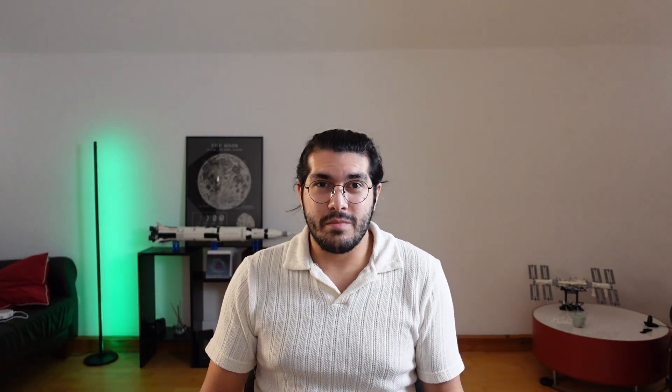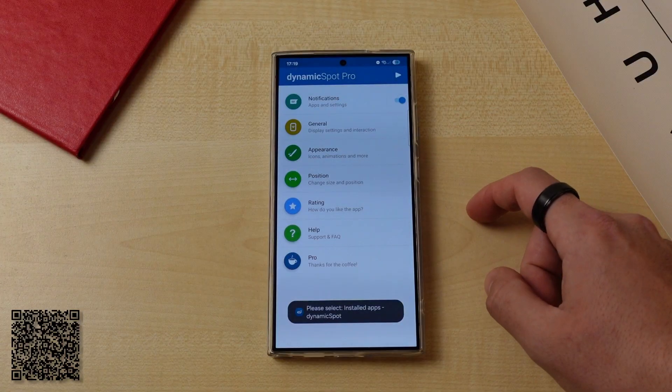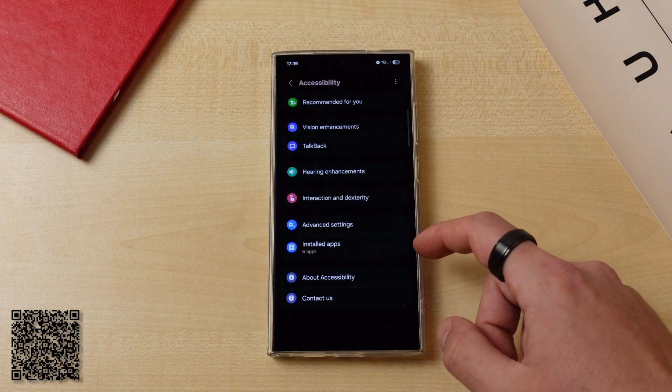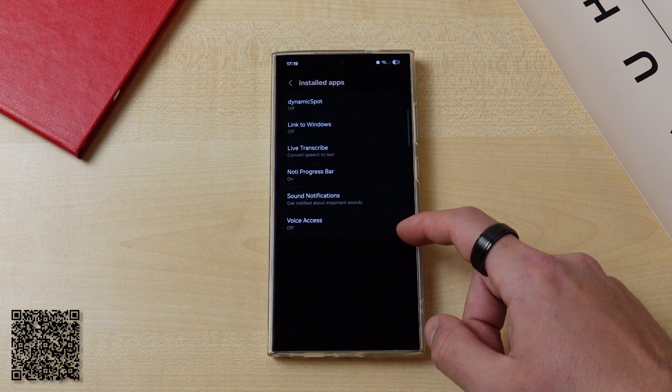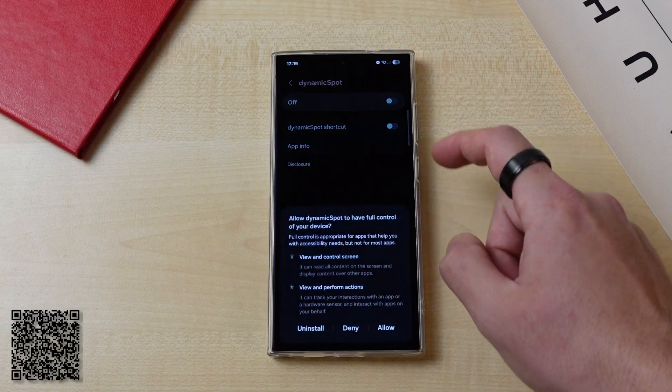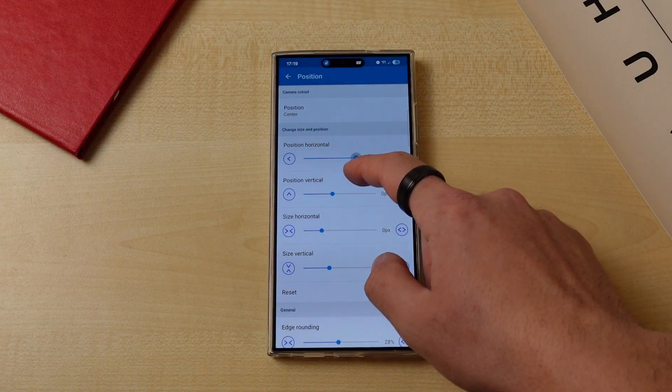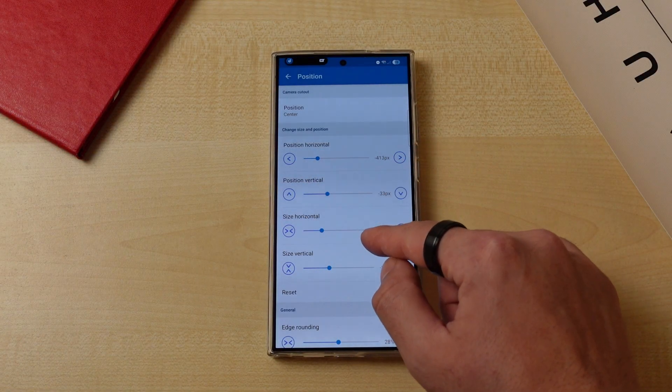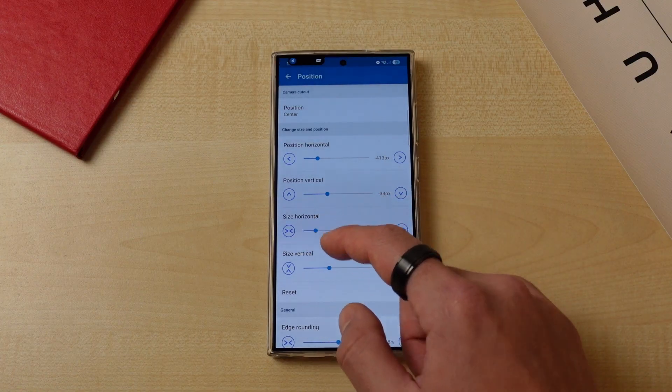You either love or hate Apple's Dynamic Island, but one thing is for sure: in order to cover it up, they created an amazing animation system. So why not bring it to Android? All you have to do is download DynamicSpot from the Google Play Store, give it the required permissions, and you're good to go. You can change the position and size of DynamicSpot according to your device and liking.